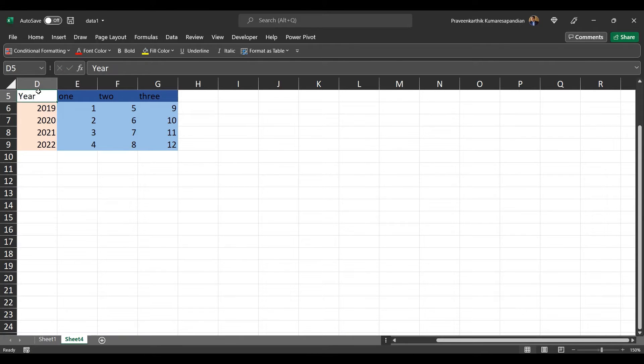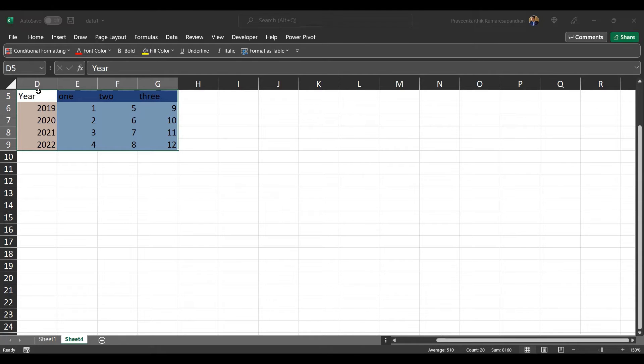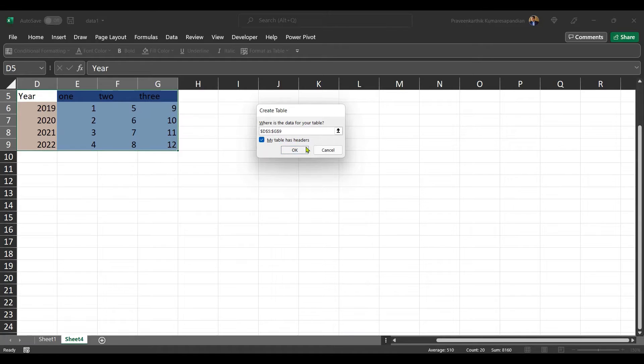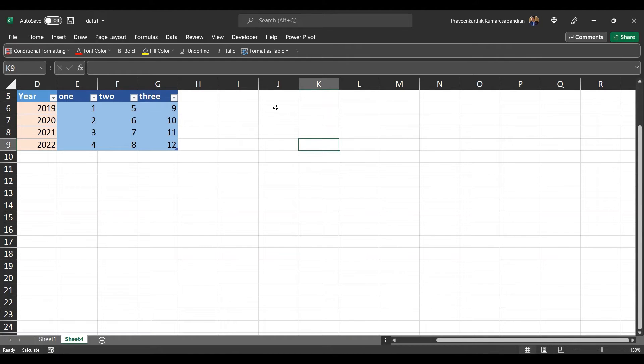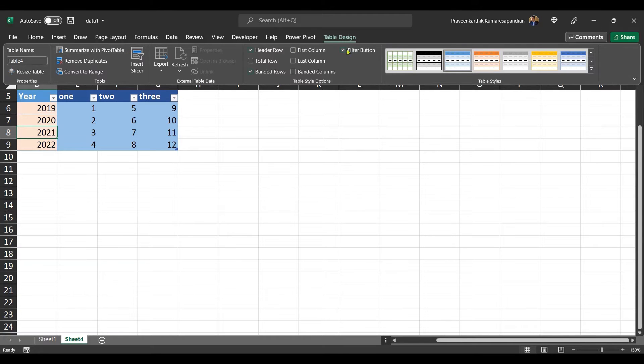Just add a name here and let's convert this complete range into a table using the shortcut Ctrl+T. Now this is converted into a table. Let me go here and rename this table as data table.